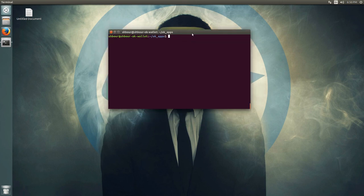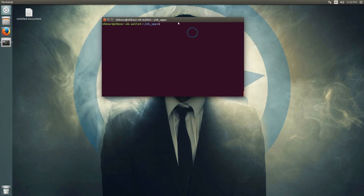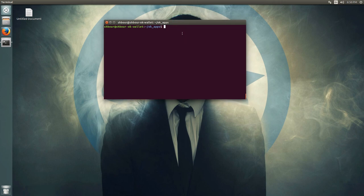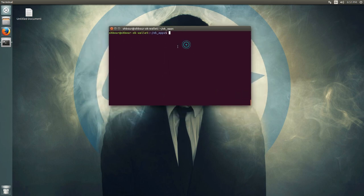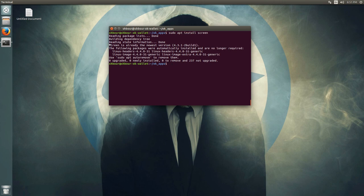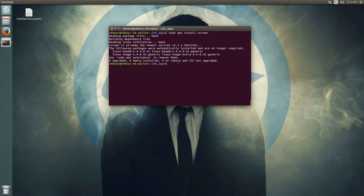Now I will show you how to use one terminal. The way to do it is with screen. Screen is a way to run a daemon in the background while still being able to use the terminal. So first do sudo apt install screen. Once you have it installed, run screen -S okcash and then start the daemon.